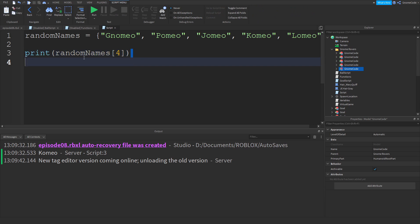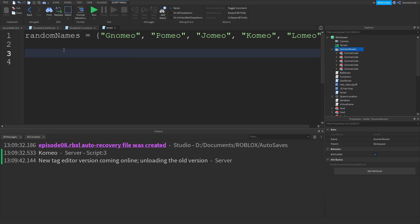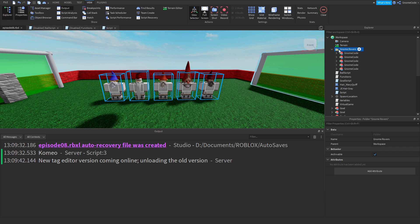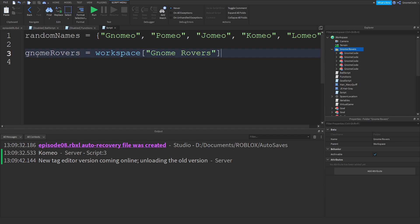So how can we use this to our advantage? Let's loop through our football team. The cool thing about having them inside a folder is we can use a function. We create a new variable: `gnome_rovers` equals `workspace['gnome rovers']` — it needs quotes and square brackets because of the space in the name.